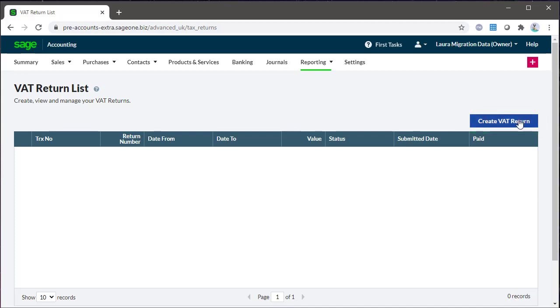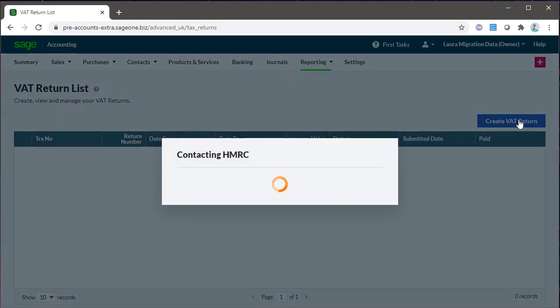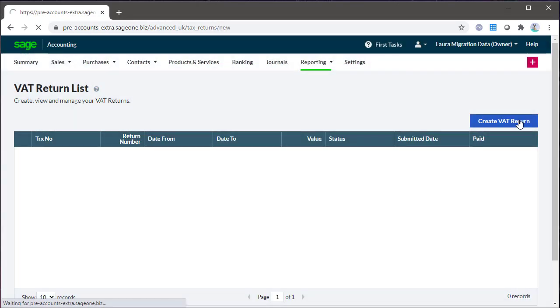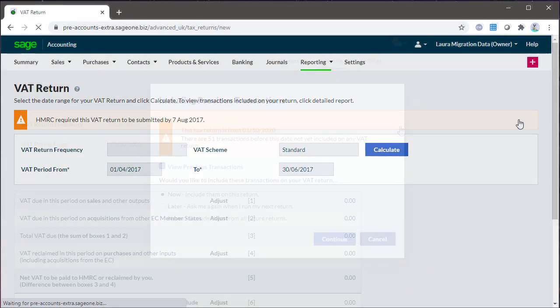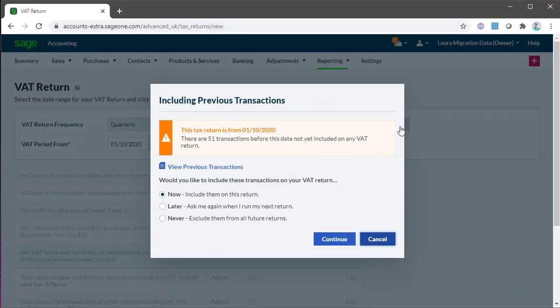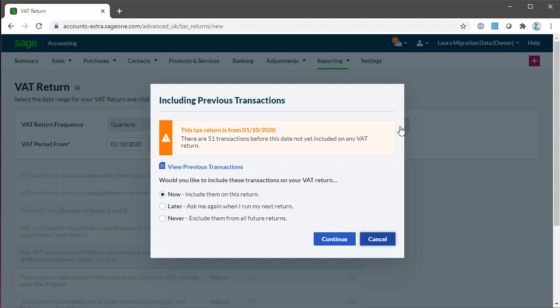The dates are automatically populated based on the MTD link with HMRC. If there are transactions dated prior to this VAT period that were not included on a previous return, a prompt will appear. To check these transactions, click View Prior Period Transactions.